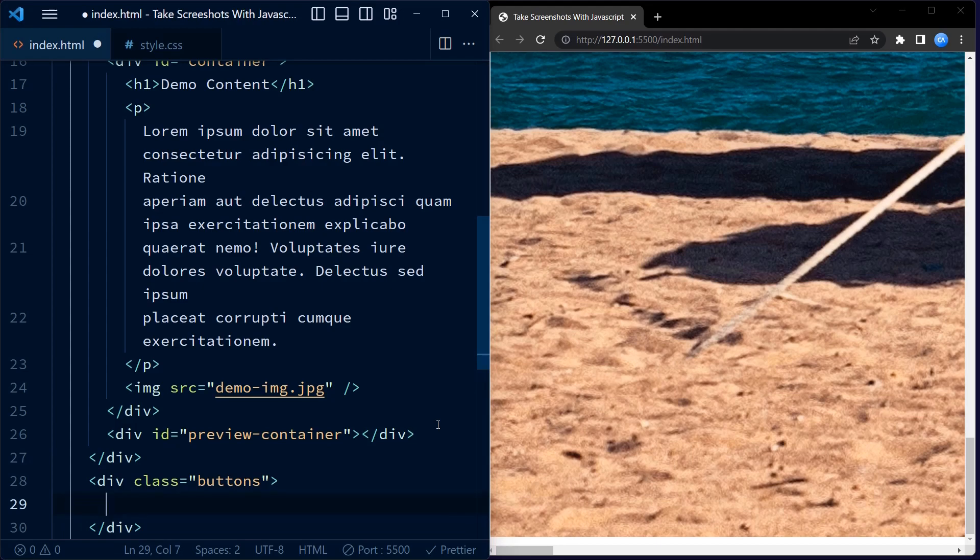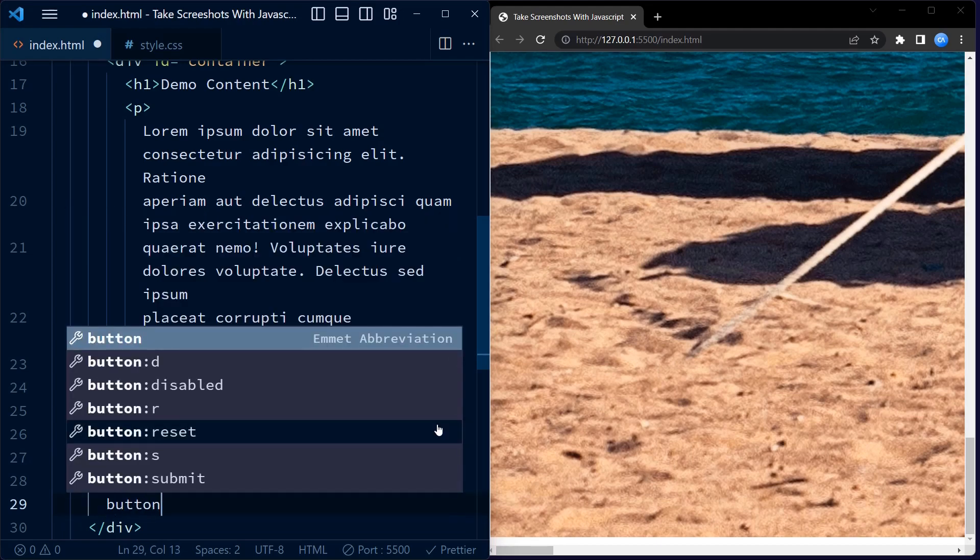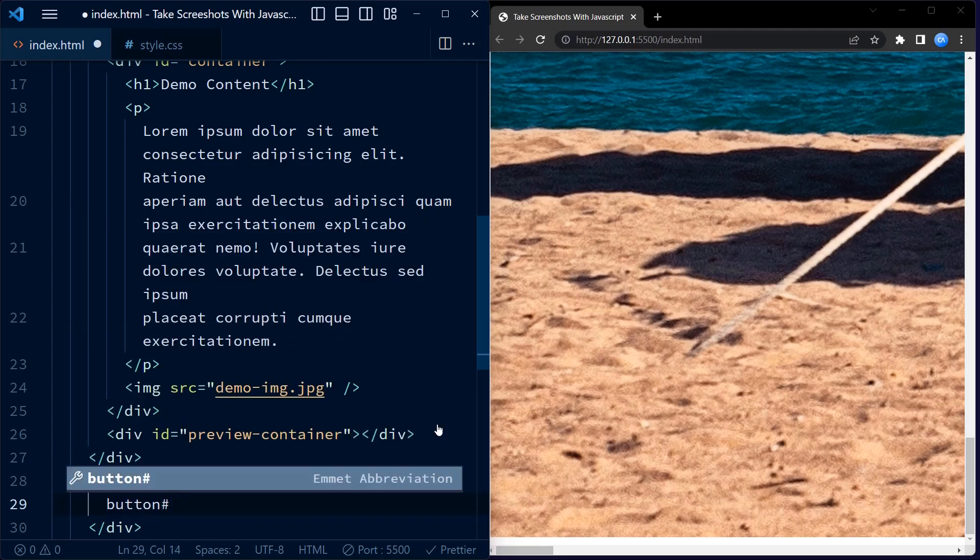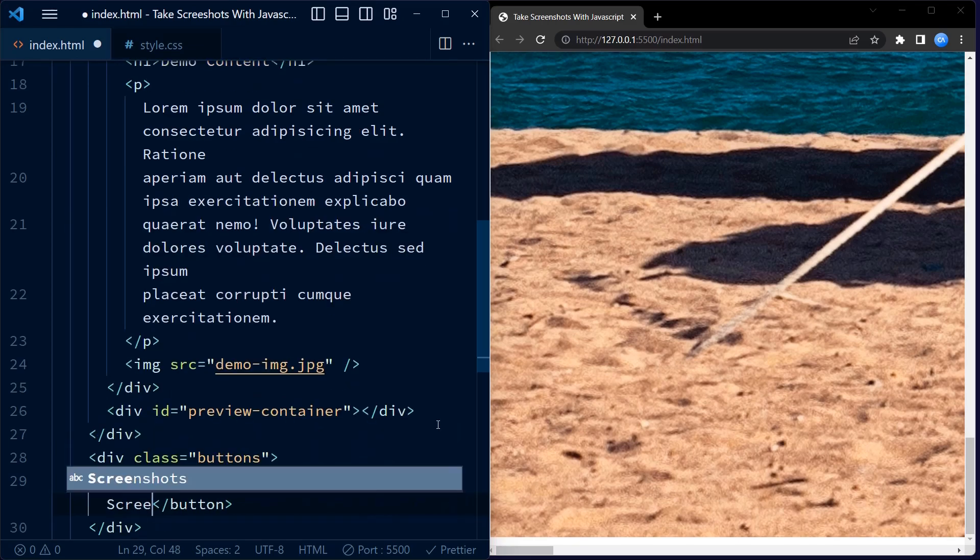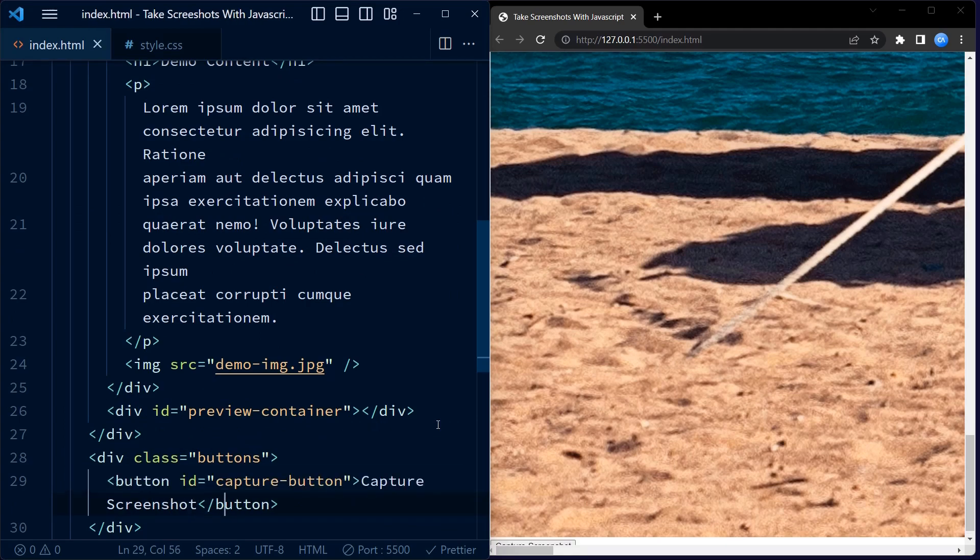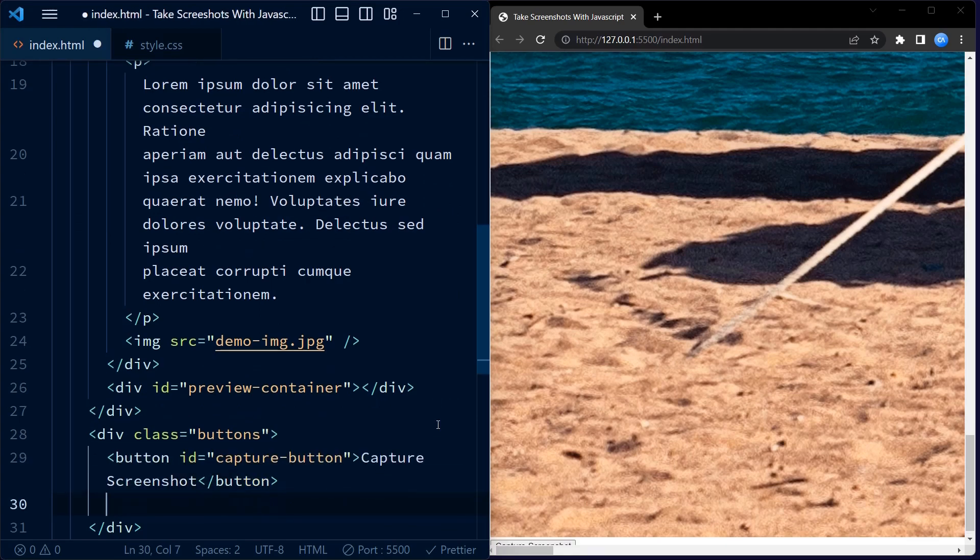Moving on, we have another div with ID preview container. This is an empty container that we will use later to display a preview of the captured screenshot.